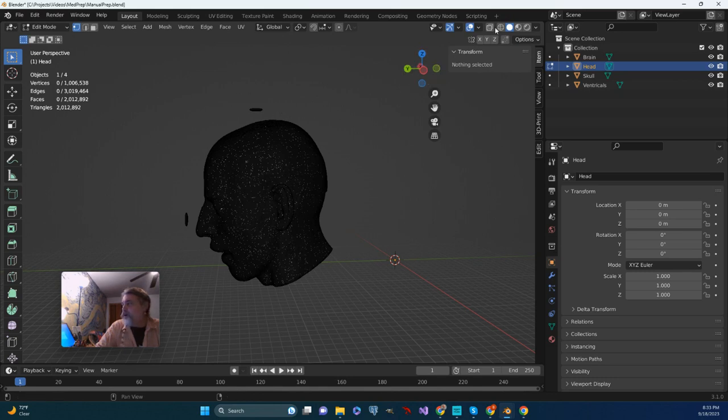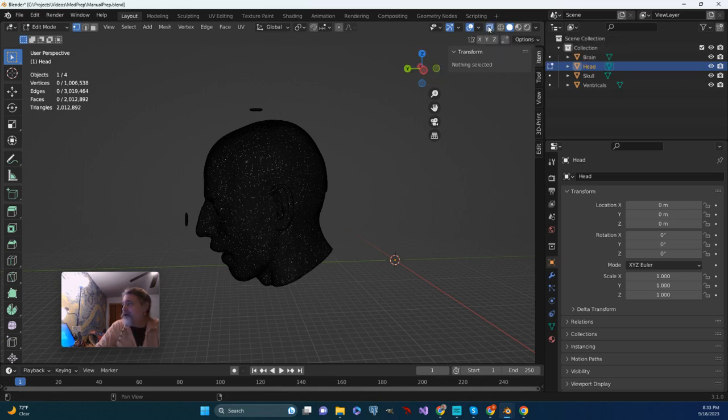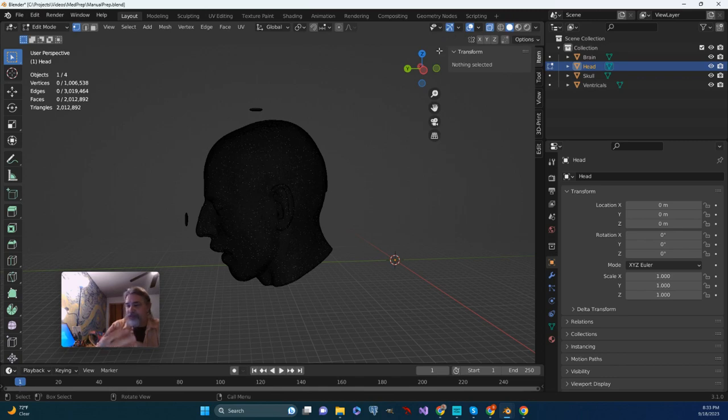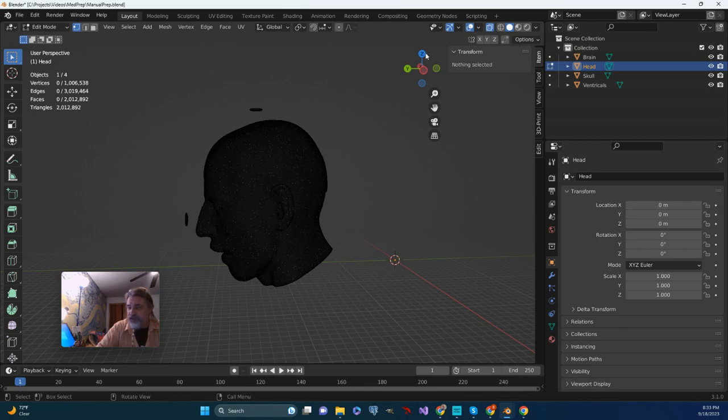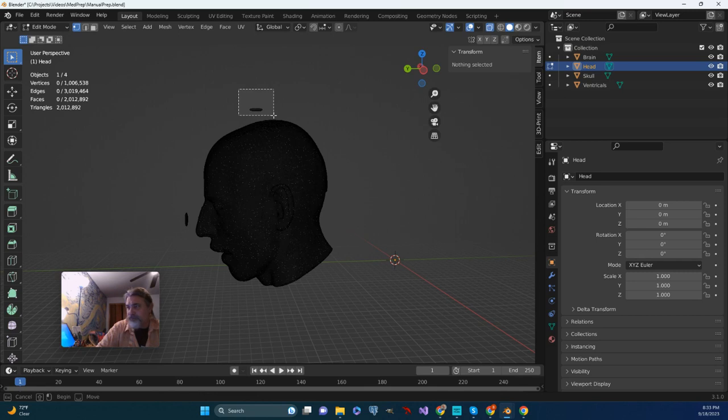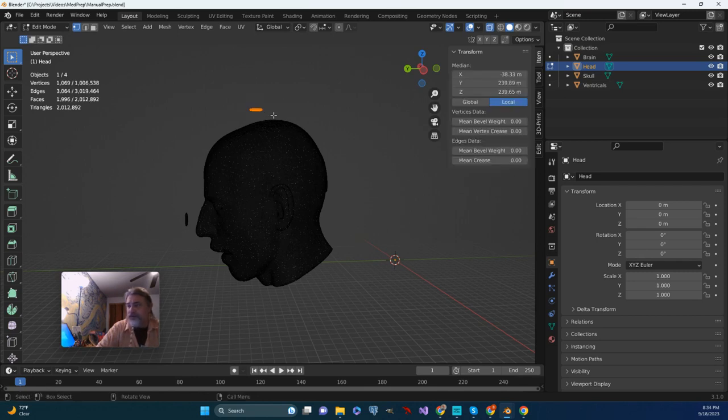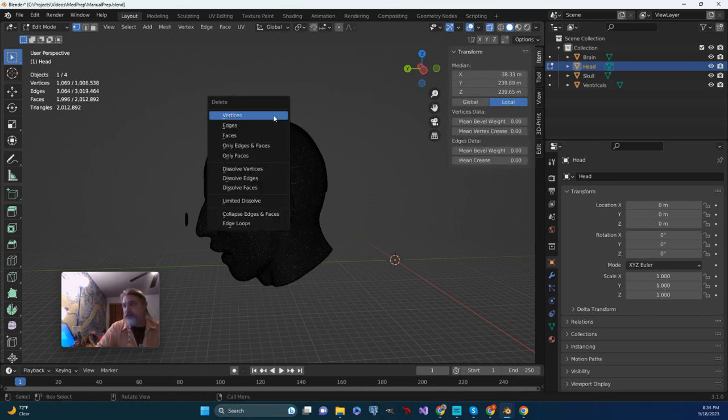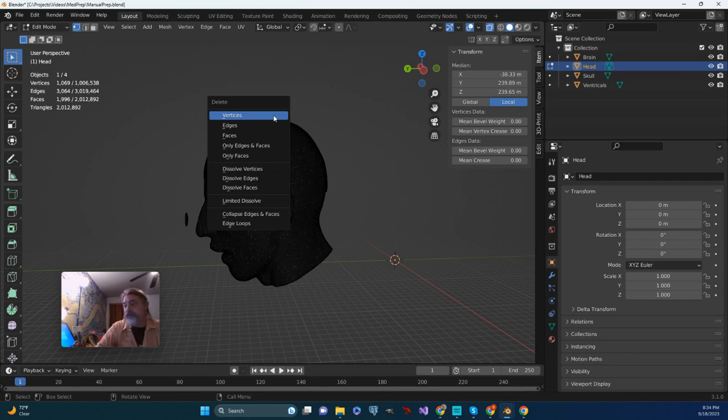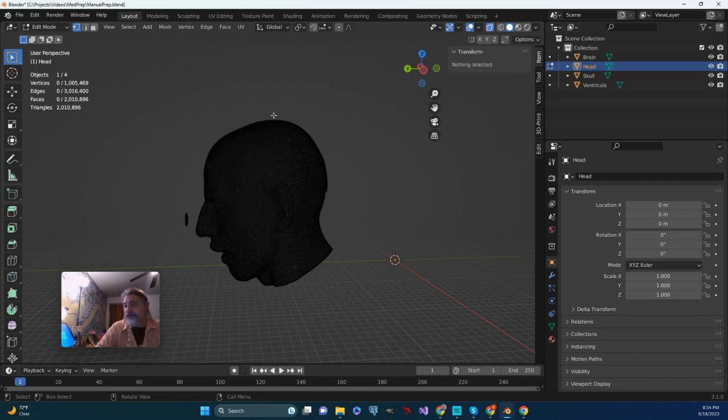I'm going to toggle x-ray mode. So that way I'm able to see through everything and that way it's less likely that I miss vertices that I am trying to select. I'm going to do a box select and just make a square around that disk of vertices and I'm going to push delete. And I'm just going to get rid of all the vertices and that'll be fine.